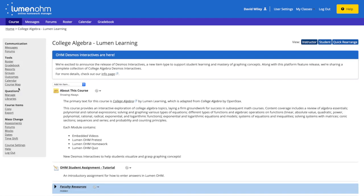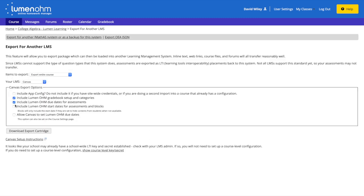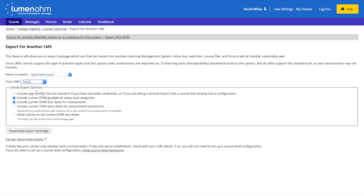Now I can make any changes I want to course content and assessments. I'm satisfied with how things are set up, so I'll select export, choose my campus's learning management system, and download the export cartridge.